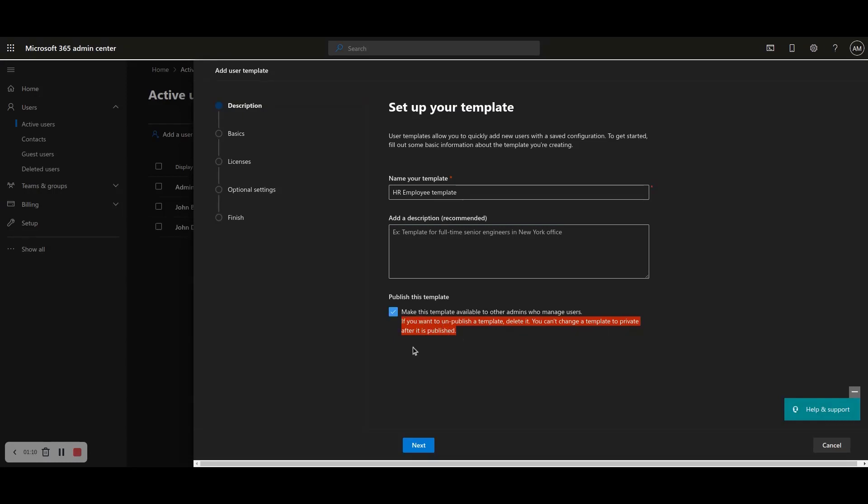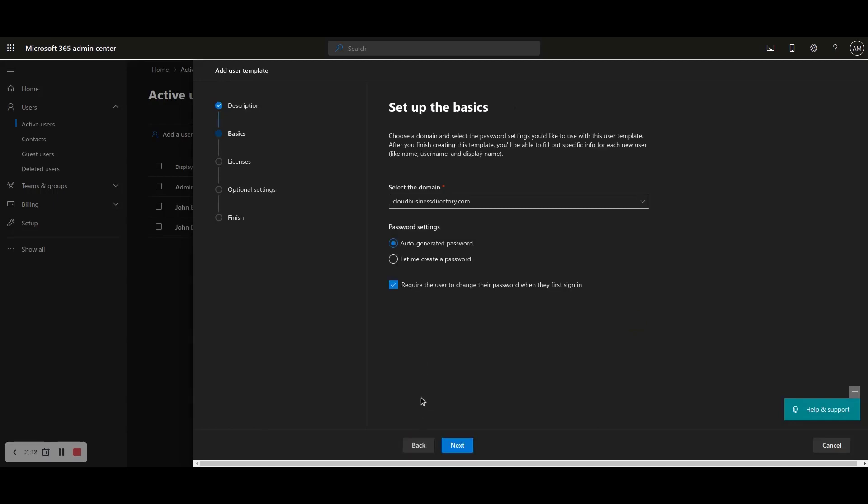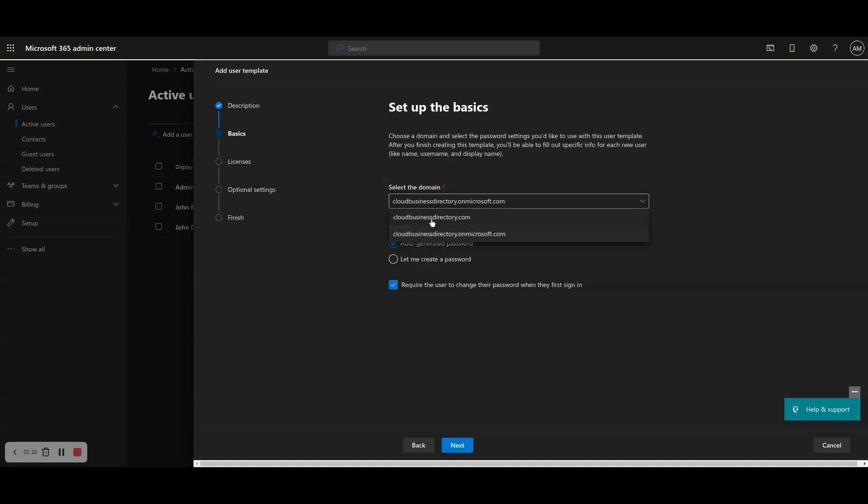Step 5: Select the User DNS domain and under Password Settings choose the Auto Generated Password option. Step 6: Tick the Require the user to change their password when they first sign in checkbox and click Next.